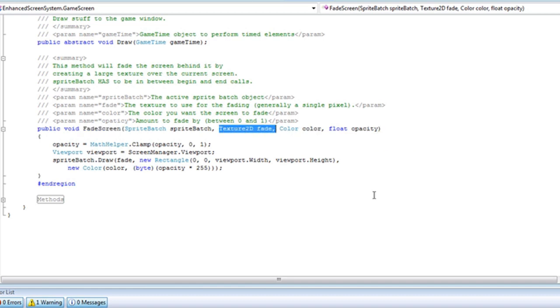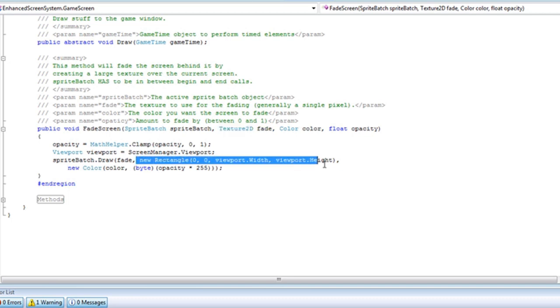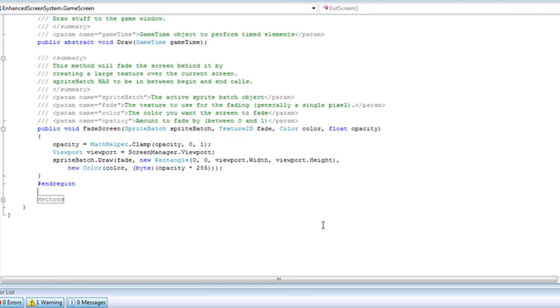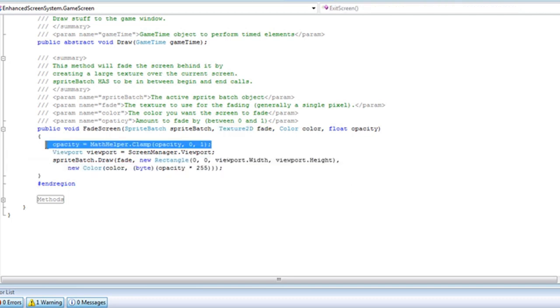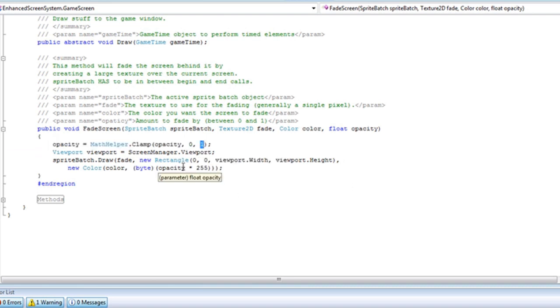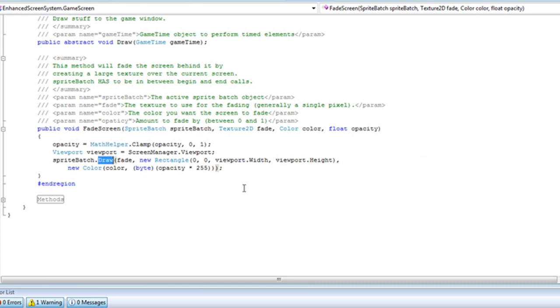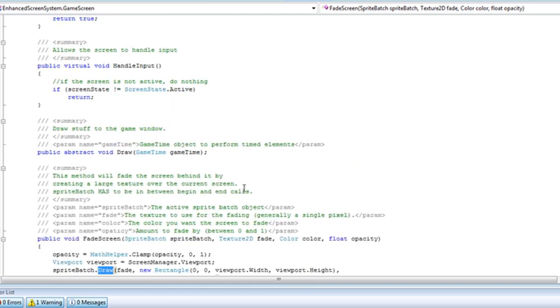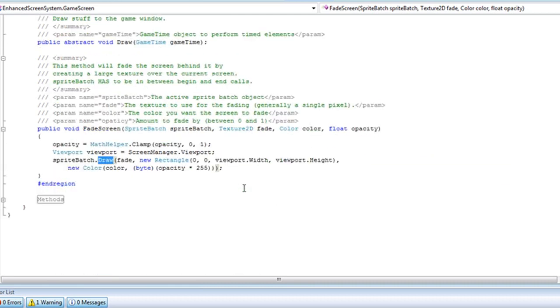Now you can customize this or add another fade screen, or you can just have a passive rectangle, and then you'll just draw the rectangle instead of the full game window. And then of course, we clamp the opacity so it's not lower than 0 or greater than 1. It's just between 0 and 1. Then we grab the viewport, and then we draw the fade.